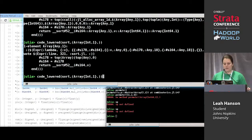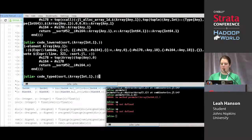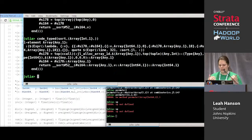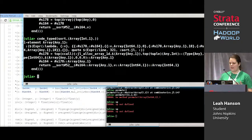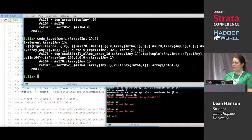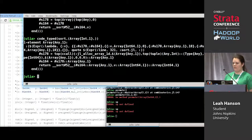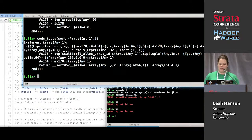Beyond that we get `code_typed` — another level of lowering. Everything has types on them because they're type-inferred, and there have been some optimizations run on it, so it might be more rearranged than just lowered.